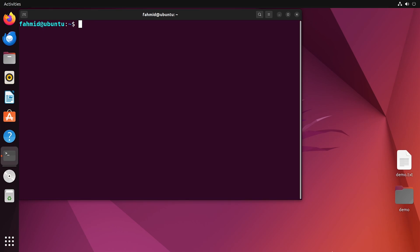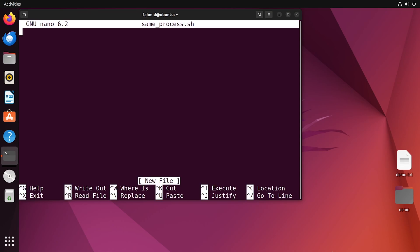At first, I will create a script named sameprocess.sh. I will use the nano command to create the script. I will edit my script and write the code first, then I will explain it.